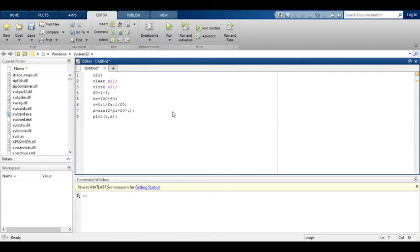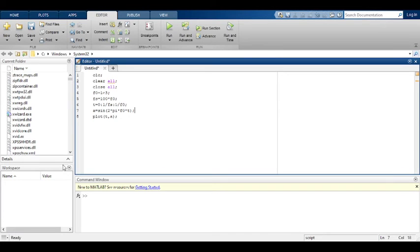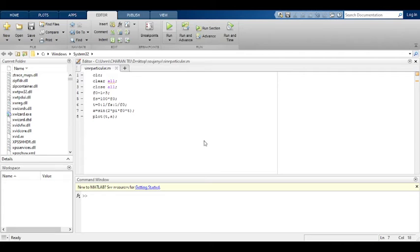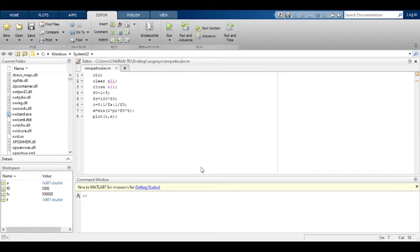Control S — I am saving it on the desktop. Sine wave for particular frequency. I saved this file. Let us run the code and you will get the output signal. Add to path.